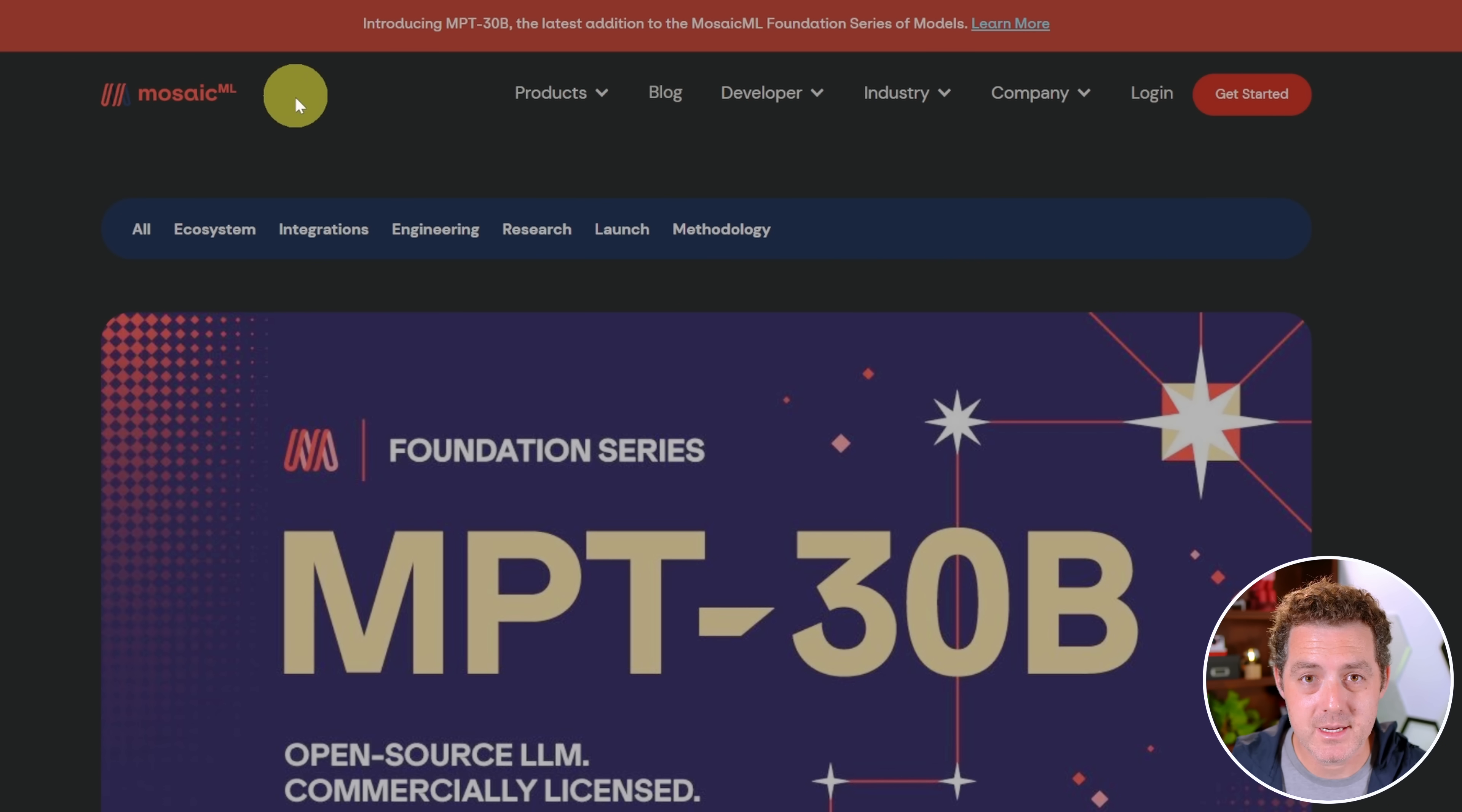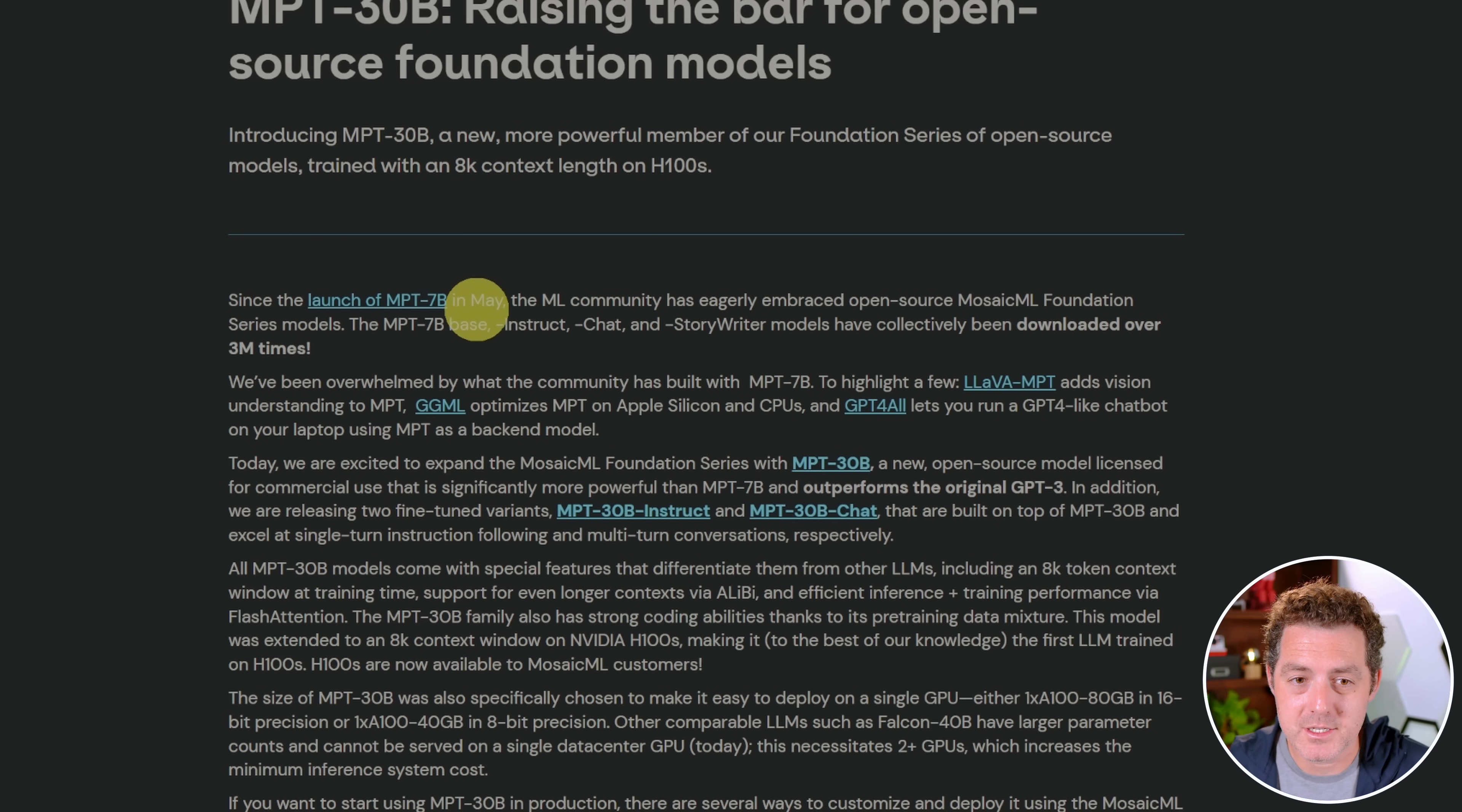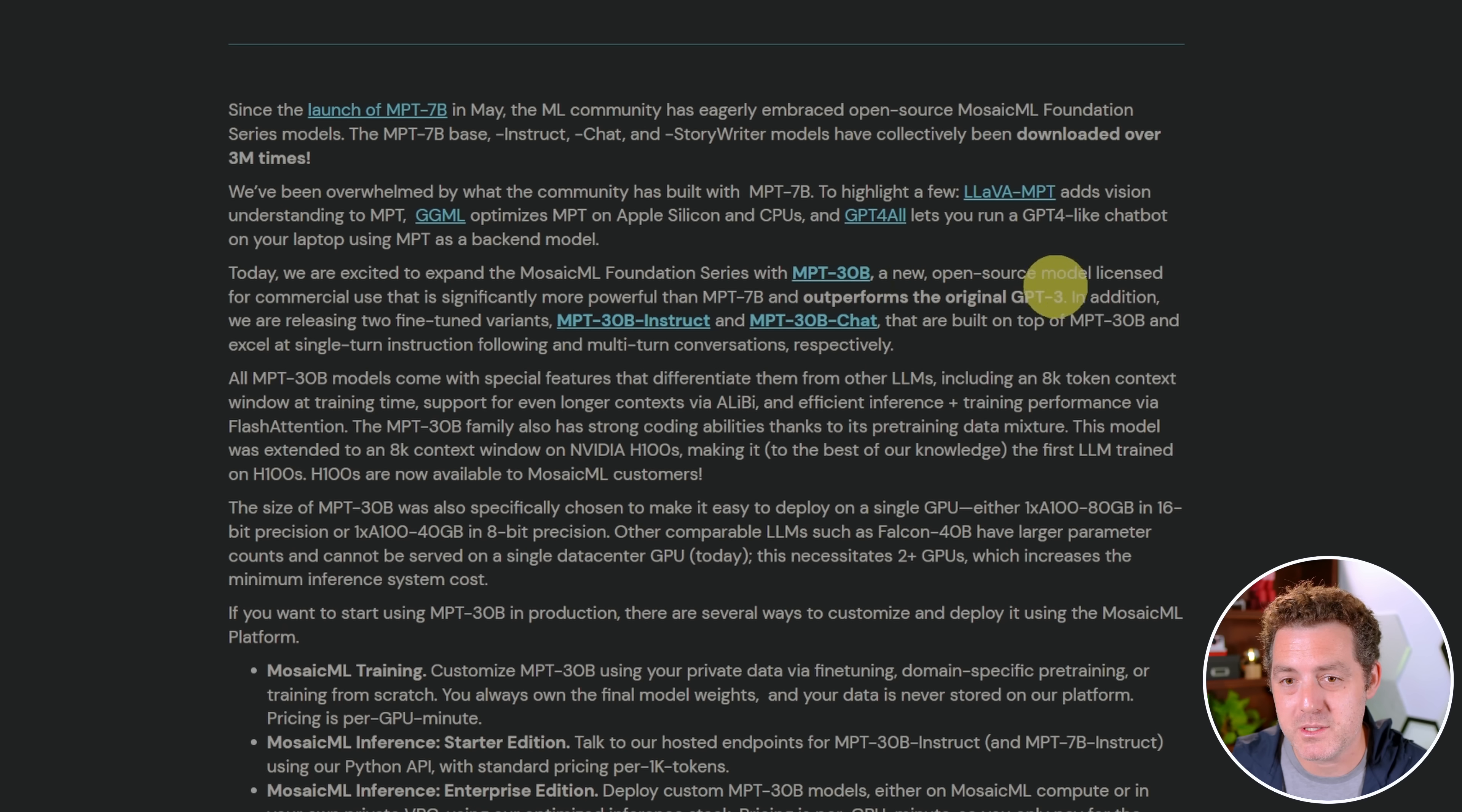This is the blog post announcement from Mosaic ML for the MPT30B model. It is open source, it is commercially licensed, and more powerful than their 7B model. One unique thing that jumps out right away is that this has an 8,000 token context window, which is larger than most other open source models, and it's larger than the 4K ChatGPT model. The MPT7B model was launched in May, and the base, Instruct, Chat, and StoryWriter models have been downloaded over three million times.